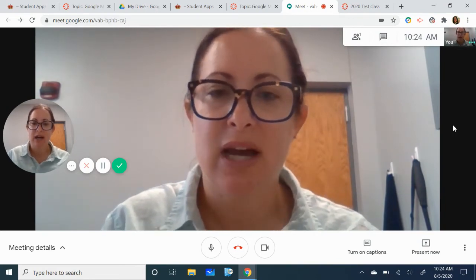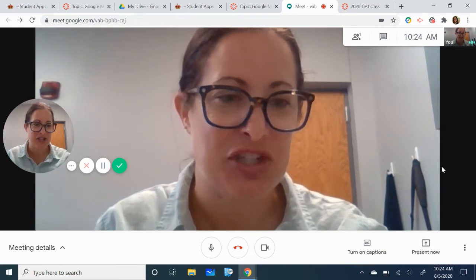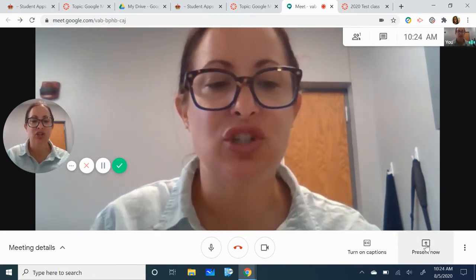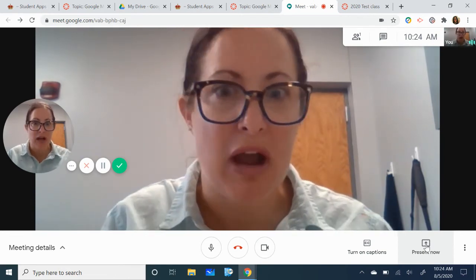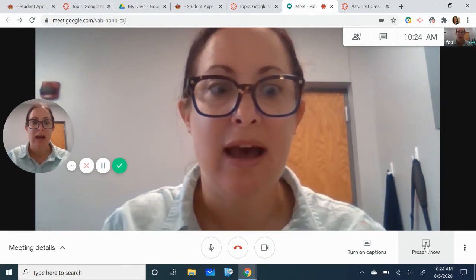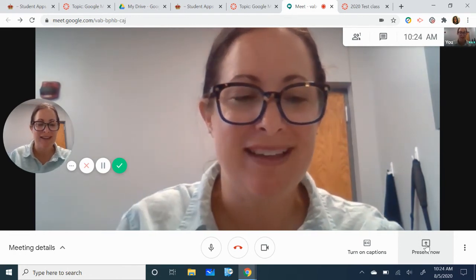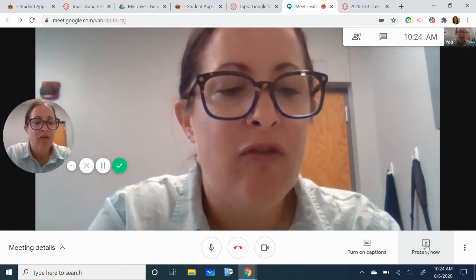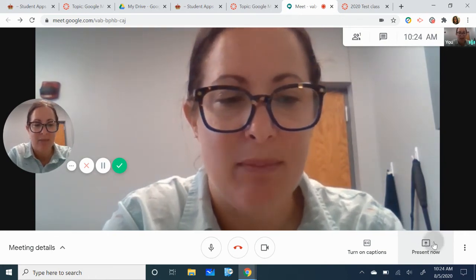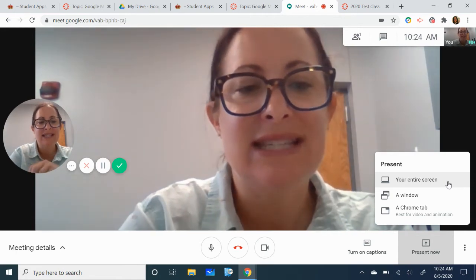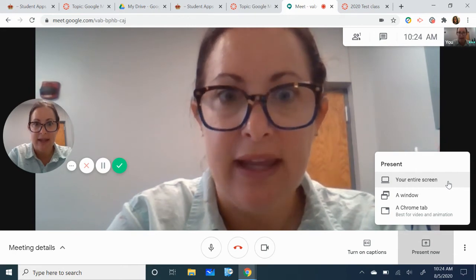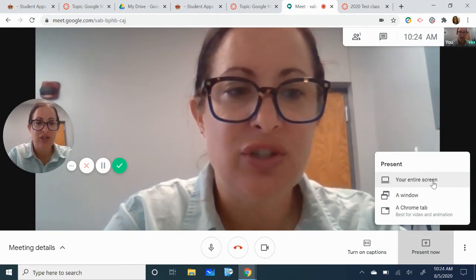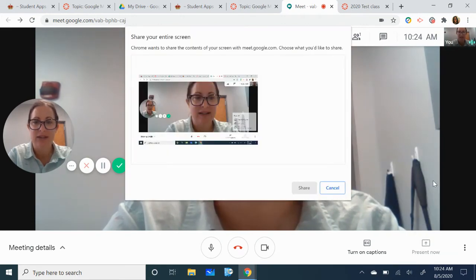The last part I want to talk to you about is the present section and this is where the teacher may ask students to present different projects or assignments and they're going to be able to show everyone in class what they've been working on. This is a really cool feature. For students you're going to want them to click this present now button and you'll see here it says your entire screen. This is telling you that whatever's on your computer screen everyone else can see. So just be aware of that and you're going to want to choose your entire screen.